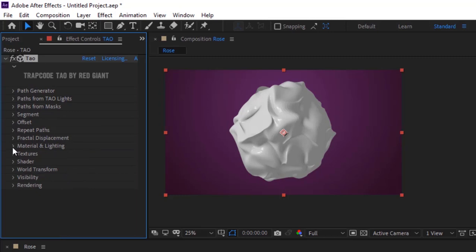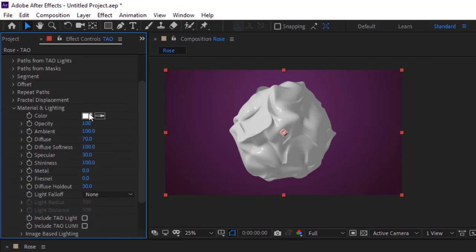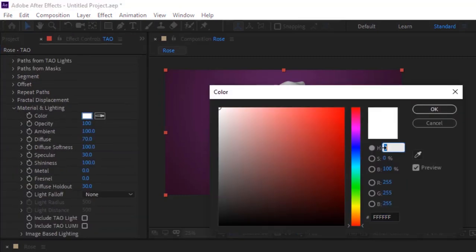Go to Material and Lighting. Change color to 303, 88 and 100.